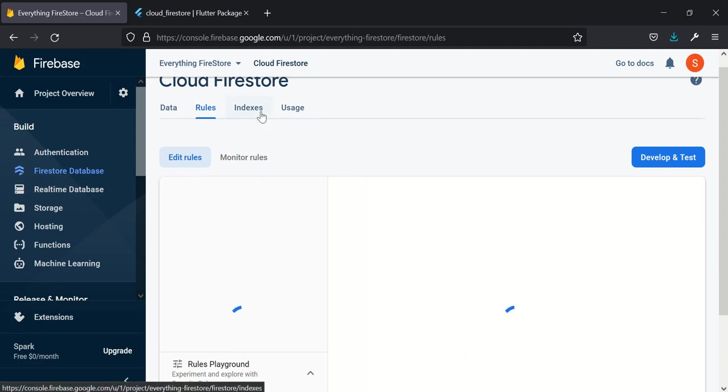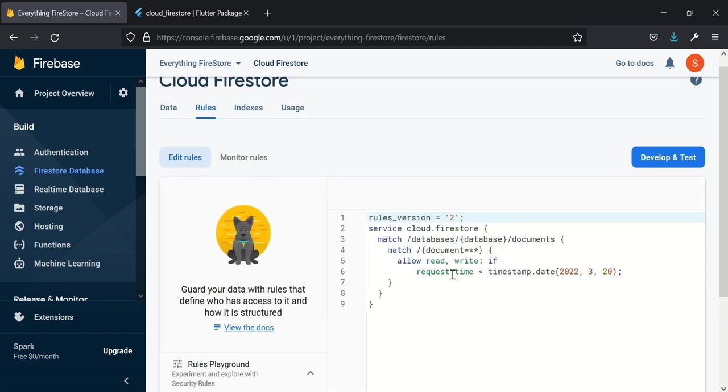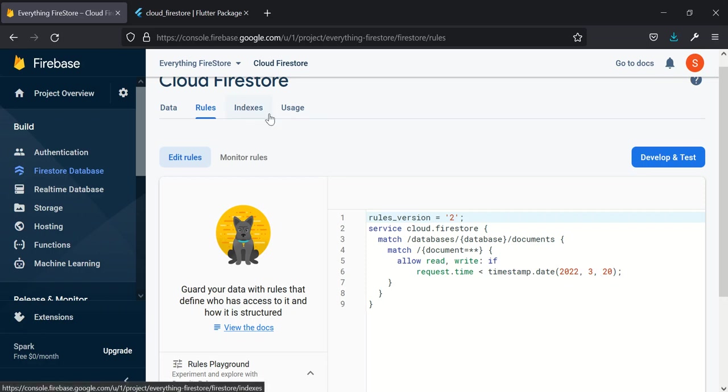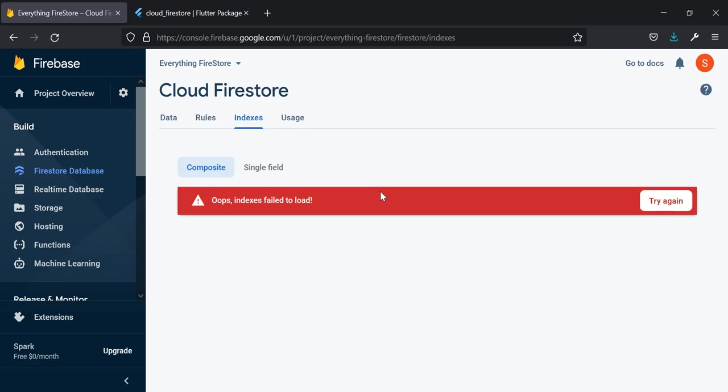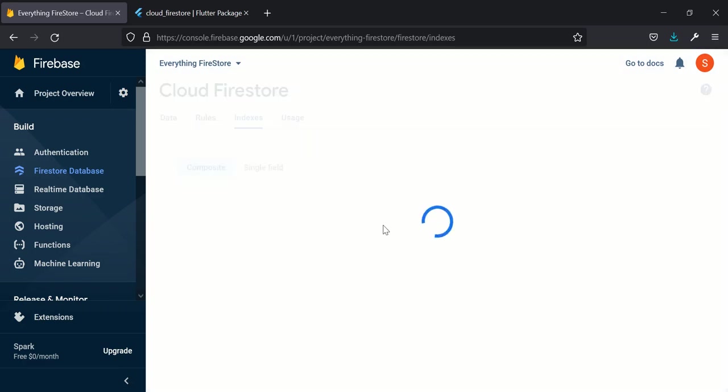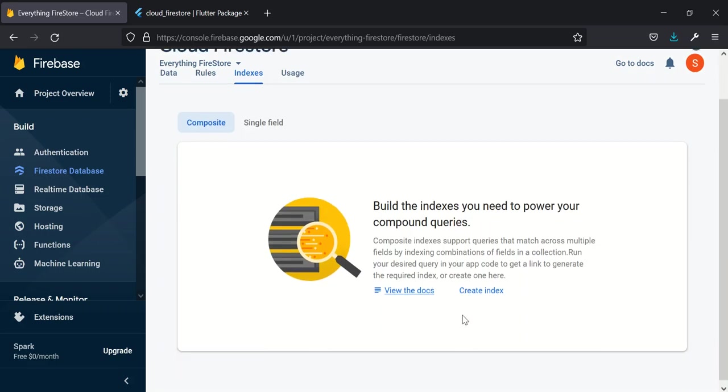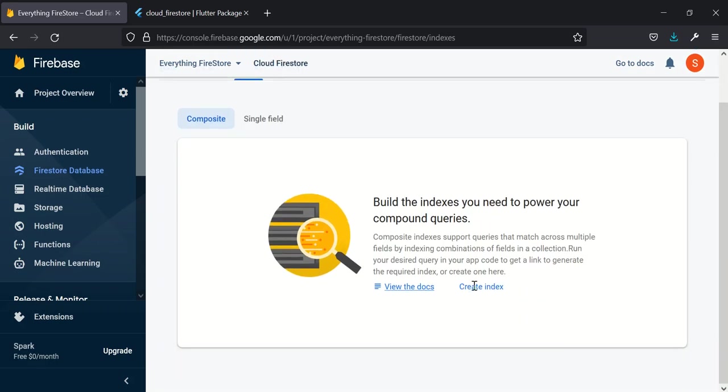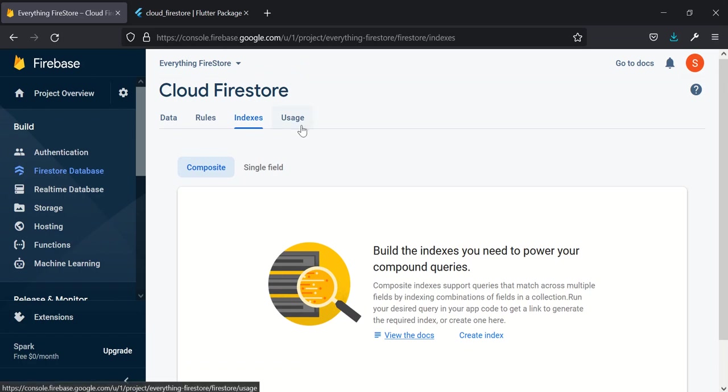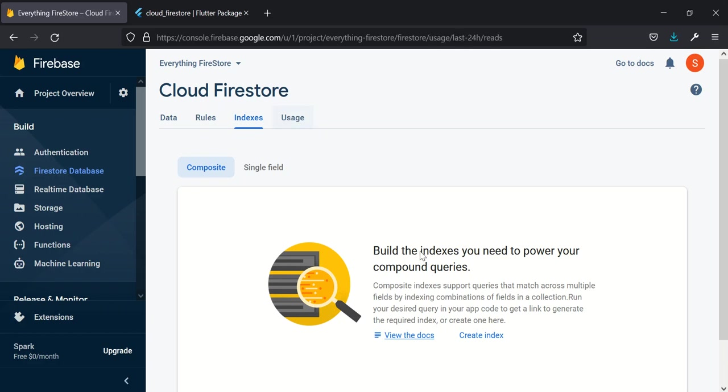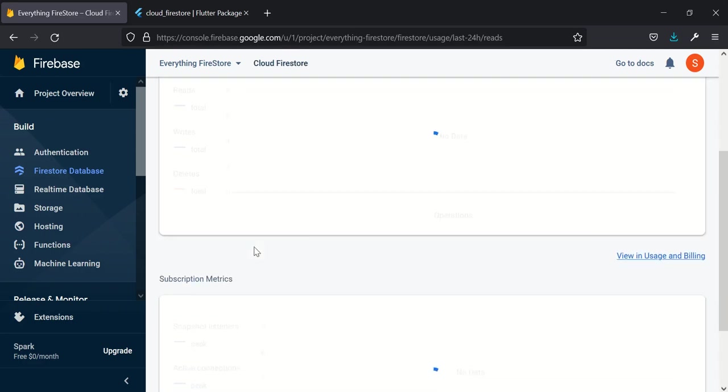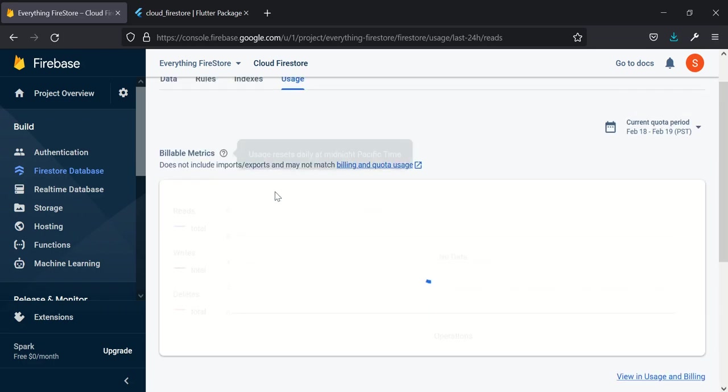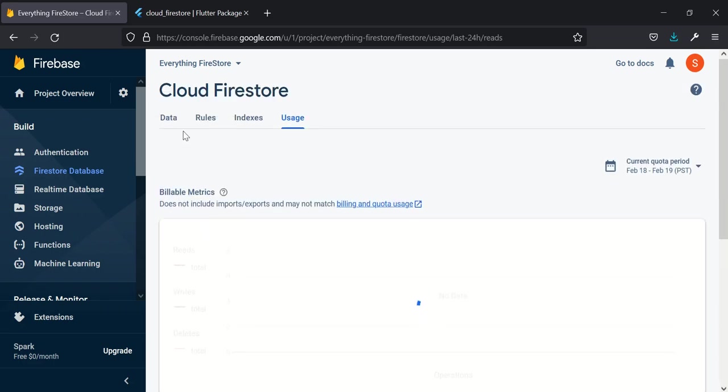We have Indexes. Indexes are used for search to perform high-level search. This is the current rule I have here - it allows read and write if the request time is still less than the 20th of March 2022. We'll have 30 days to use this. Then this shows you the usage - the number of queries, the number of read and write that is being performed in a day.